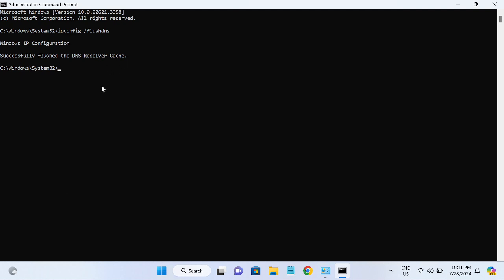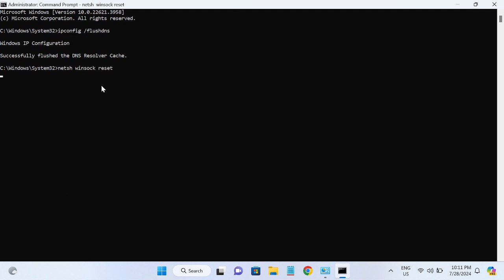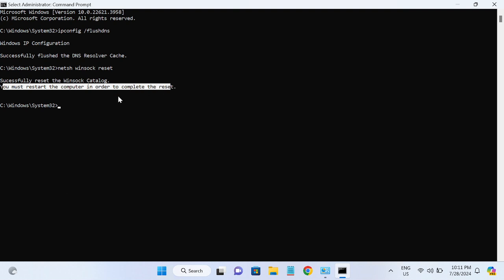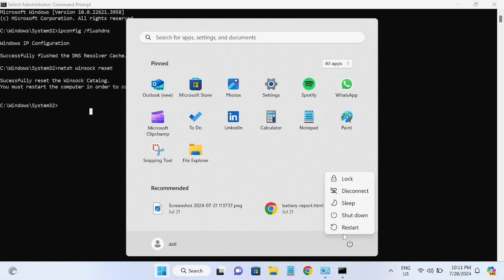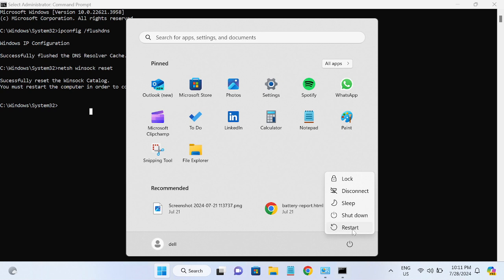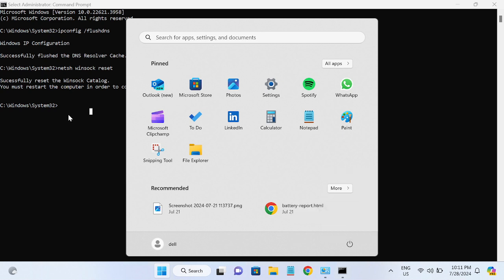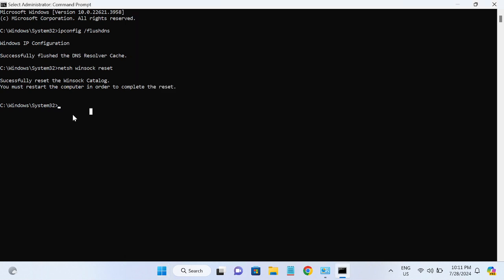We also need to hit this command: netsh space winsock space reset. This will restore and resolve the socket errors related to the network on your system. After that, you must restart your system. I'm pretty sure after applying this method your issue is going to fix. If you still have the problem, we need to open the Device Manager.